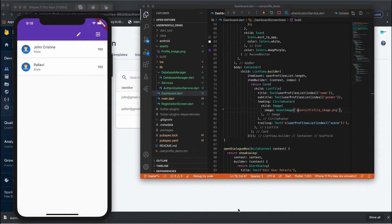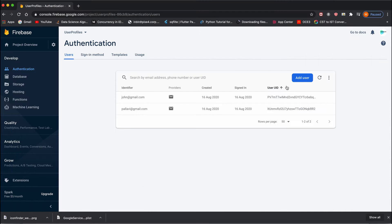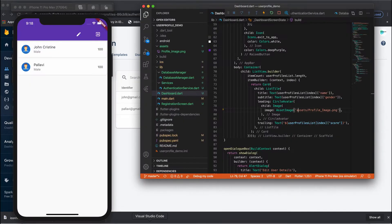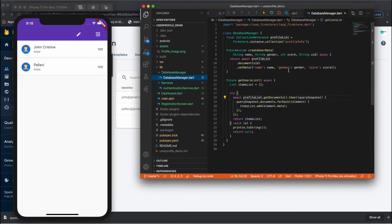In our previous video we finished setting up the Cloud Firestore, saw how to create and fetch user data, and displayed it. In this video we will see how we can update the data. For every user, Firebase creates a unique identifier, and on that unique identifier you can update your data. To update the data, as I mentioned in the previous video, we can use the same function.